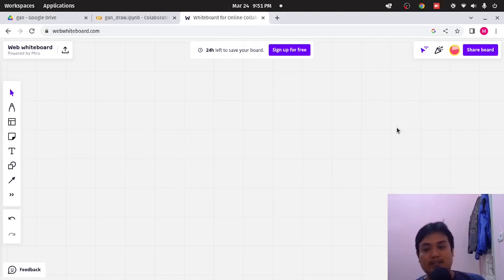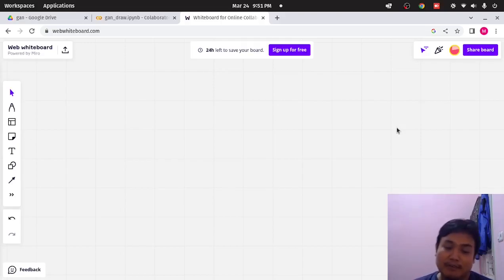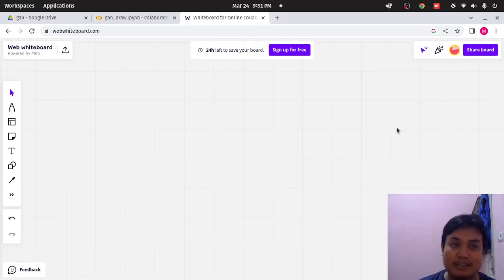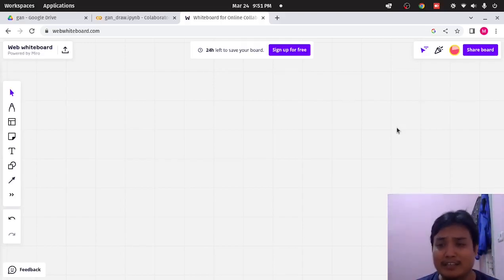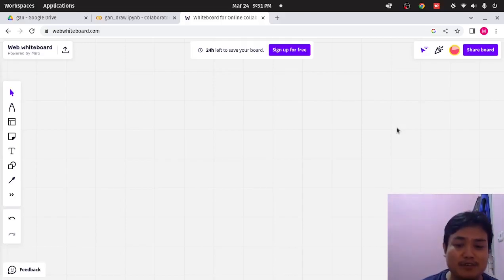So, what is GAN? GAN is one of the generative models, as in its name. So, what exactly is a generative model?